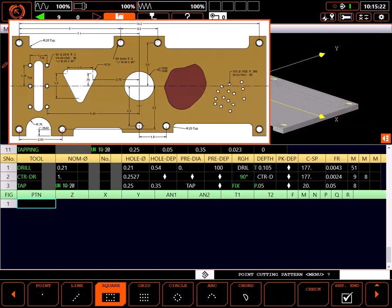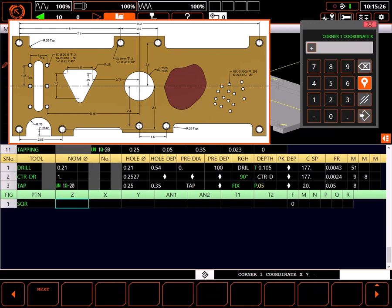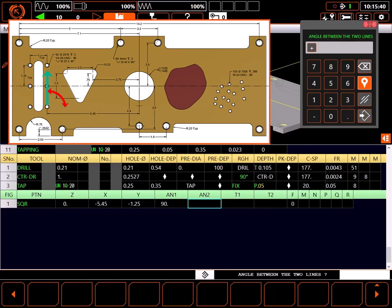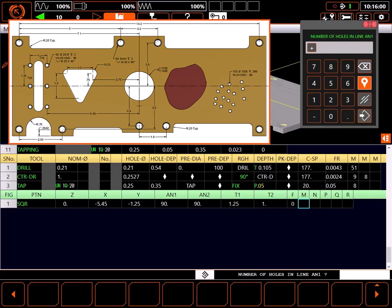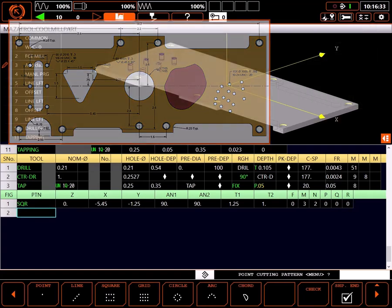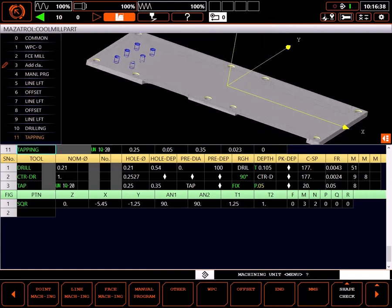For a point cutting pattern I'll use a simple square. The holes are at Z0. The first hole is at minus 5.45 in X and minus 1.25 in Y. The angle of the first line is 90 degrees, and the angle between the lines is 90 degrees. The pitch between holes in the first line is 1.25 inches, and the pitch between holes in the second line is 1 inch. My dimensions are given as the pitch. There are 3 holes in the first line and 2 holes in the second line. I do not want to omit any holes, and I'll return to initial Z between holes rather than the R plane. Highlighting the unit shows the holes we have just made in the graphic window.